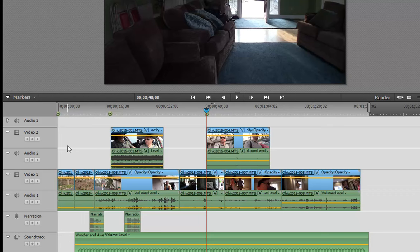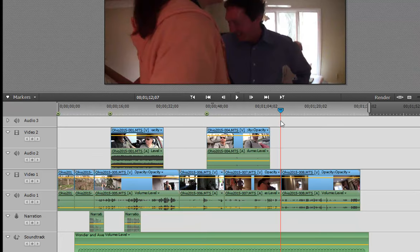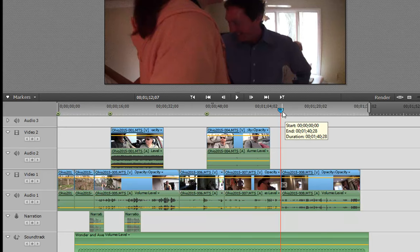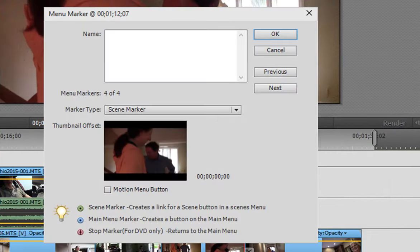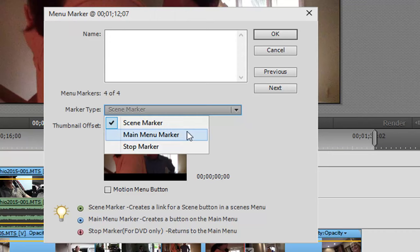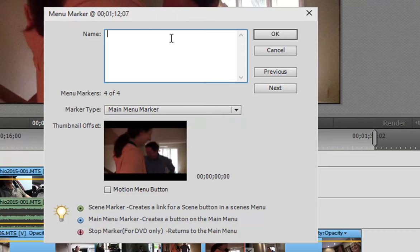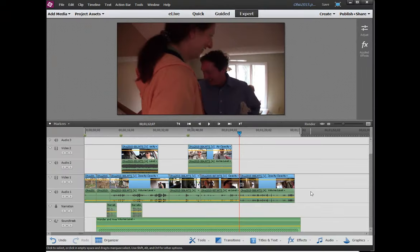There are two other kinds of menu markers. One is a main menu marker. In other words, this is going to appear as a link on your main menu page. So let's go ahead and set the playhead for right here. So I want to create a menu link right here. Right-clicking, Set Menu Marker. I want this link to appear on the main menu page. I might use this for bonus features. I might use this for a link to outtakes or a special feature program. So to have a link from my main menu to this scene, I select Main Menu Marker and I'll call this the House Tour. And we'll click OK.